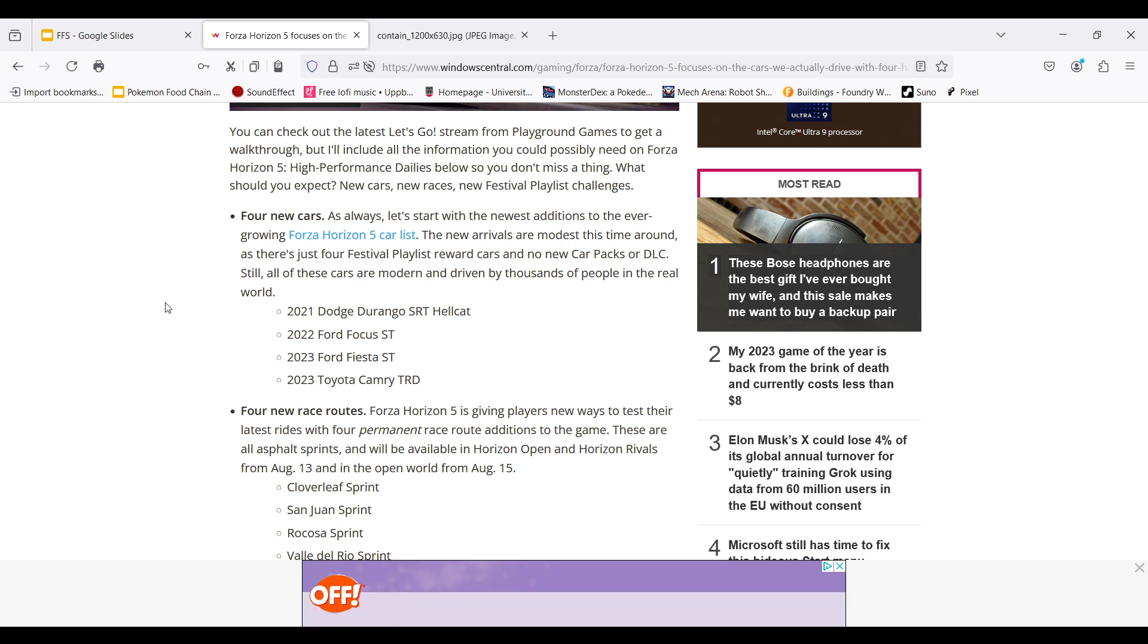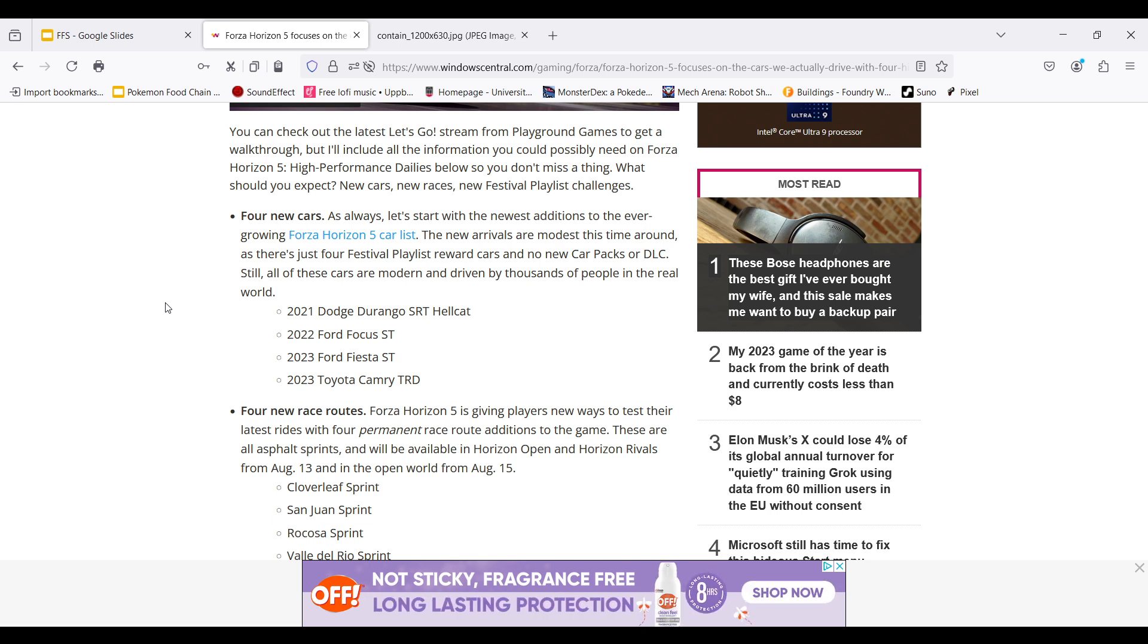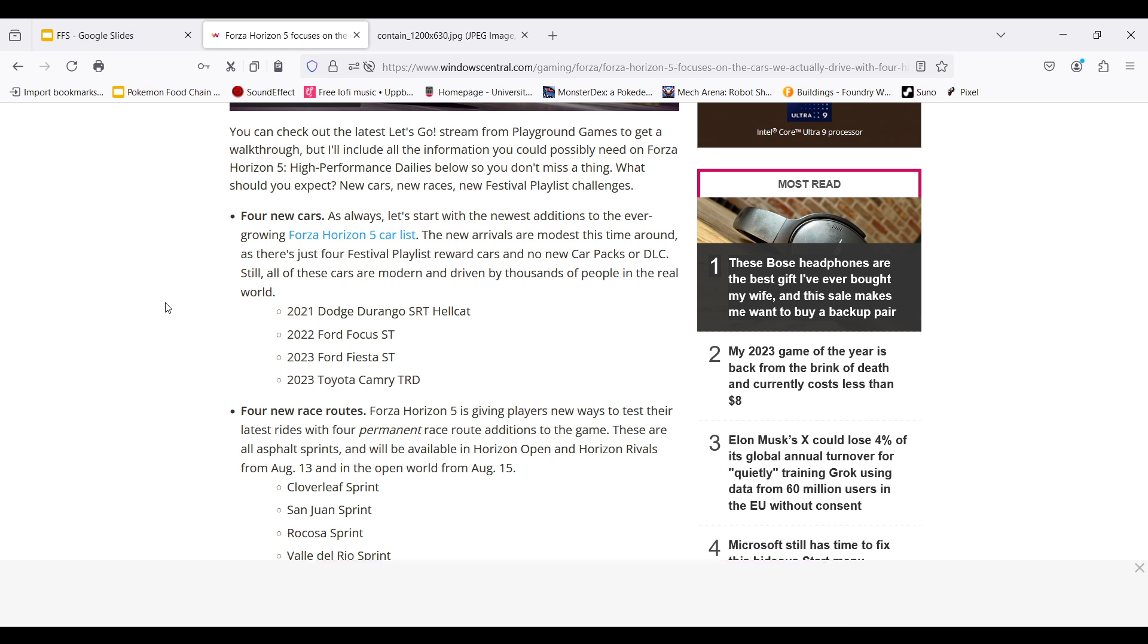If they added the Dodge Ram pickup, I feel like that'd be kind of overpowered. Because if we made it realistically in real life, the Dodge Ram could literally ram anything besides a huge truck, a bigger truck. And it would just win the race based on actually just running over people.